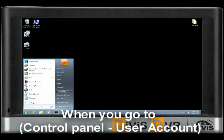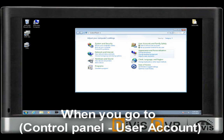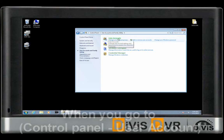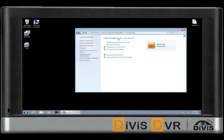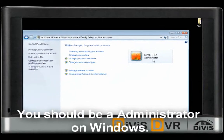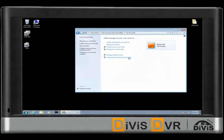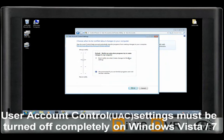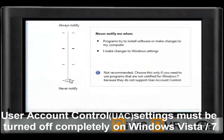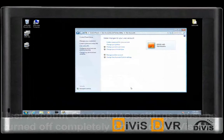When you turn on the computer, please go to Control Panel, then User Account. You should be administrator on the system. Otherwise, configuration cannot successfully be finished. User Account Control, or UAC, setting must be turned off completely on Windows 7 or Vista.